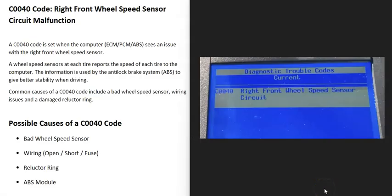Today I'm talking about a C0040 code, what it is and how you go about fixing it. The C0040 code is a right front wheel speed sensor circuit malfunction.